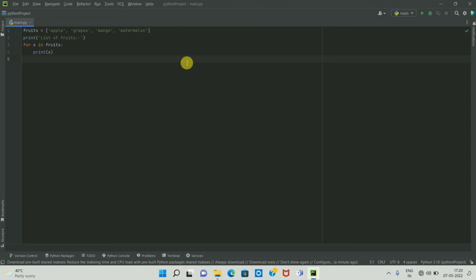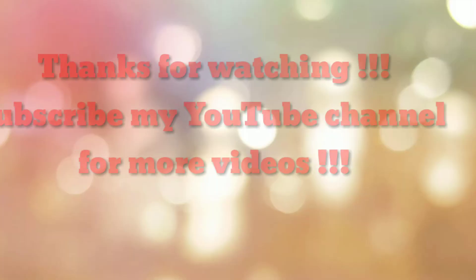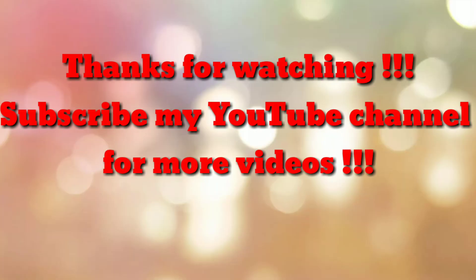That's all. Thanks for watching my video. If you are new to my channel, please subscribe to my channel HowTo. Thanks a lot.